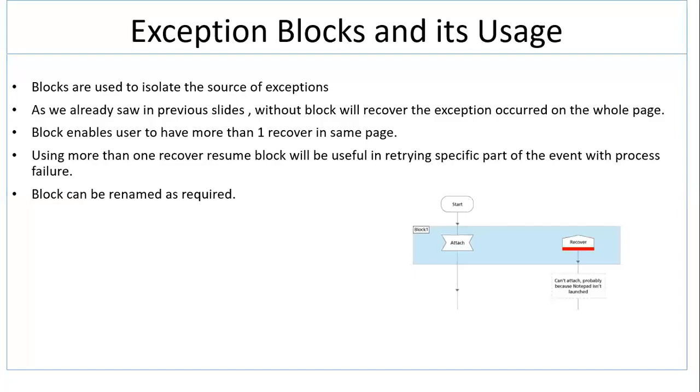Welcome to the next part in exception handling blocks and its usage. I've already explained the block part in the first session of exception itself, but I'm going to explain it again because the block usage in exception handling is going to be more crucial and useful when you have large number of business use cases.